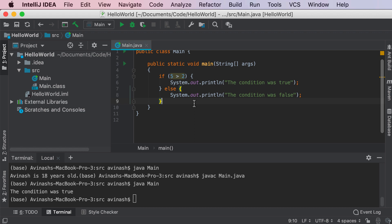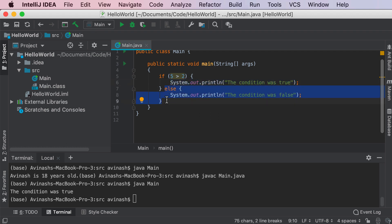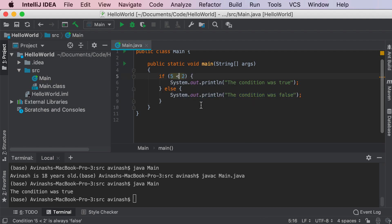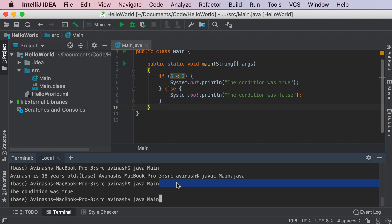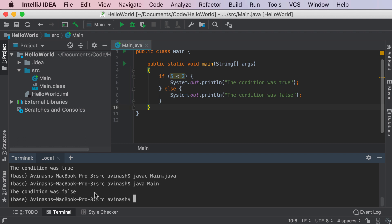So what actually happened here? We have our condition — Java evaluates this condition and tells us if it's true or false. If the condition is true, it will go ahead and execute the if statement. Otherwise, if it's not true, it'll go to the default case else and run system.out.println the condition was false. So now let's go ahead and give it a false condition — five less than two — and obviously we know it's going to print out the condition was false. We run javac main.java, java main, and we get: the condition was false.